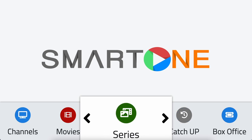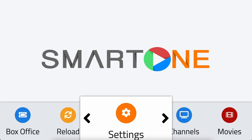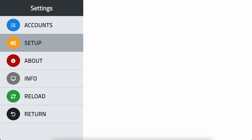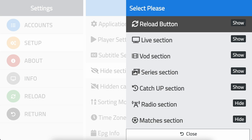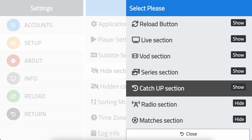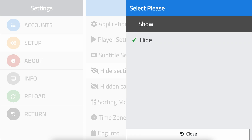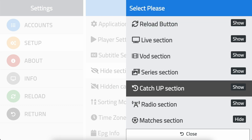If you ever want to unhide the hidden sections, simply follow the same steps. Select the section you want to unhide, select show and click ok. It's as simple as that.